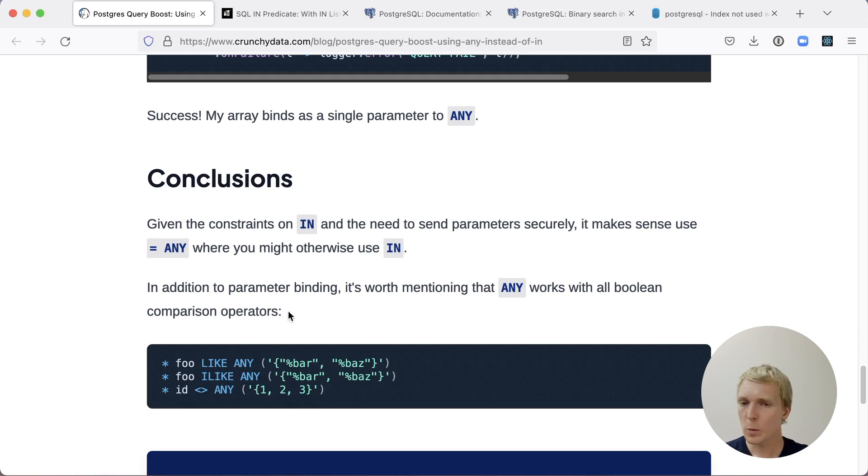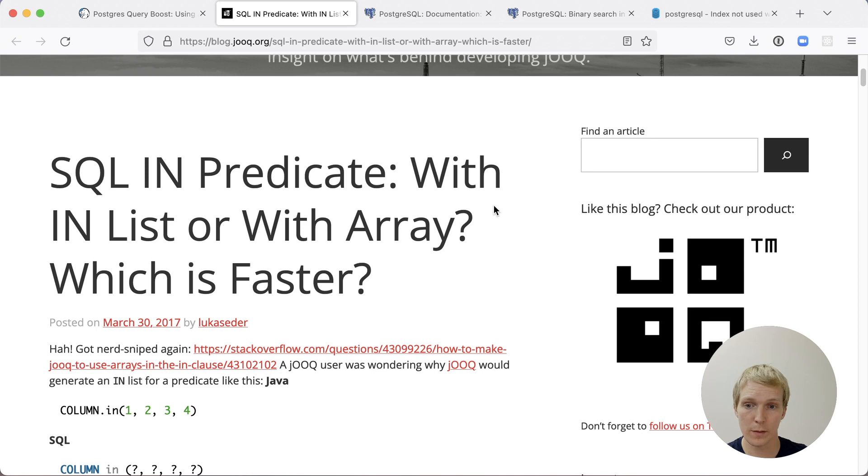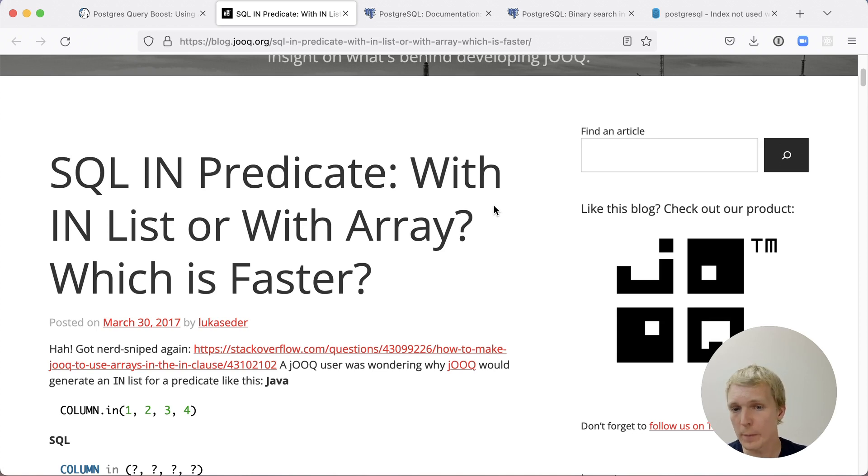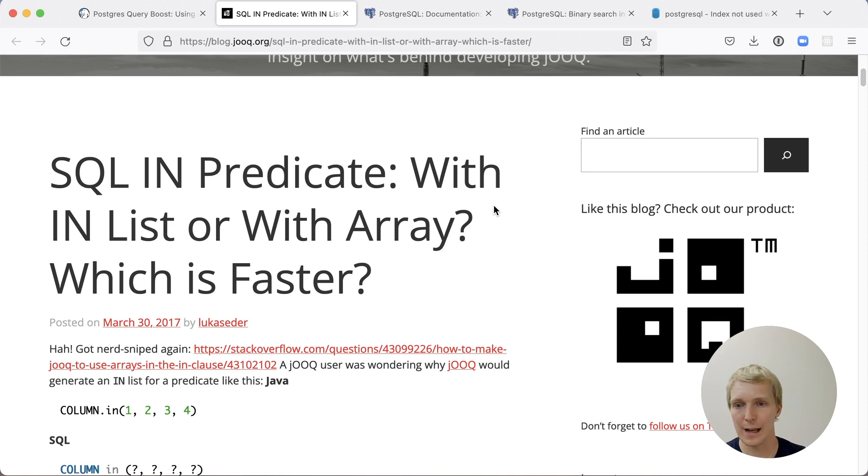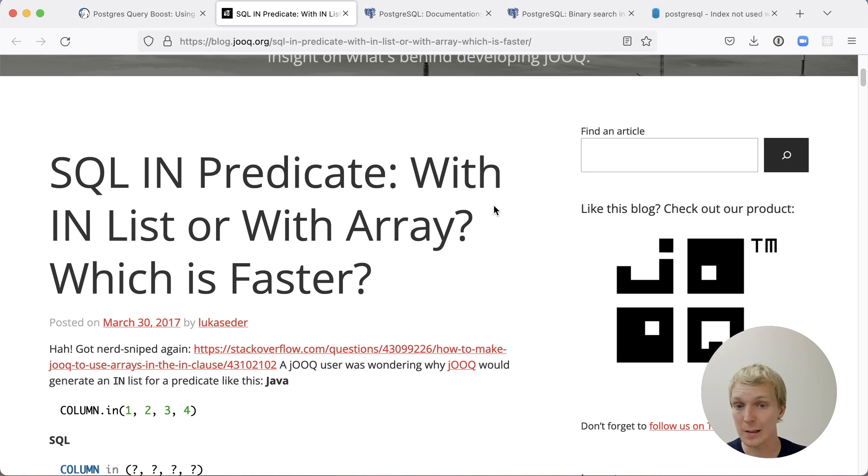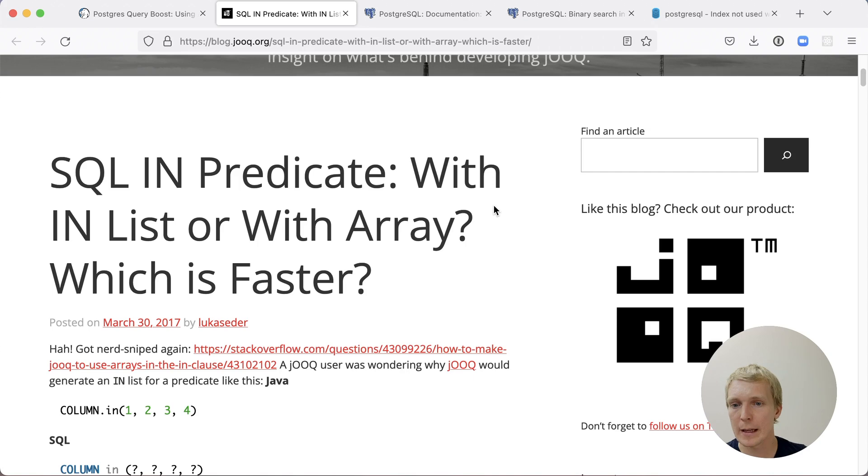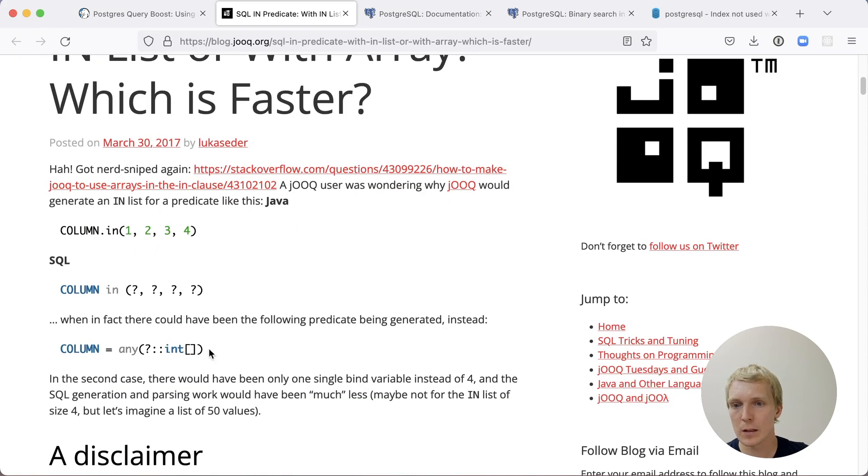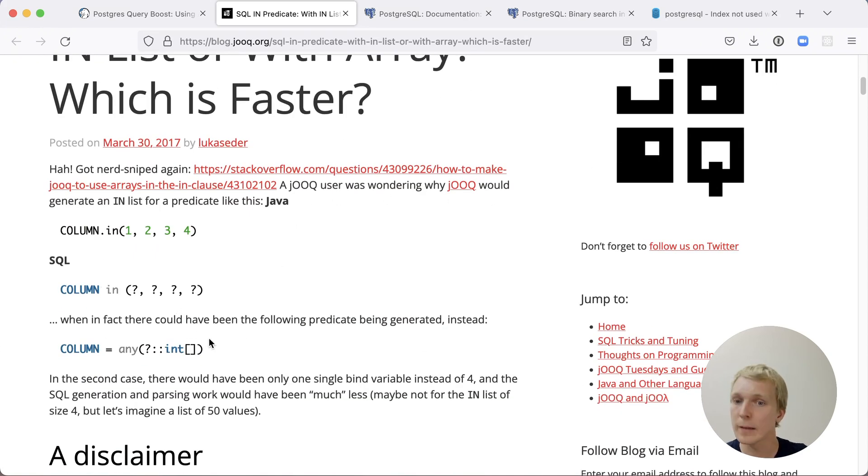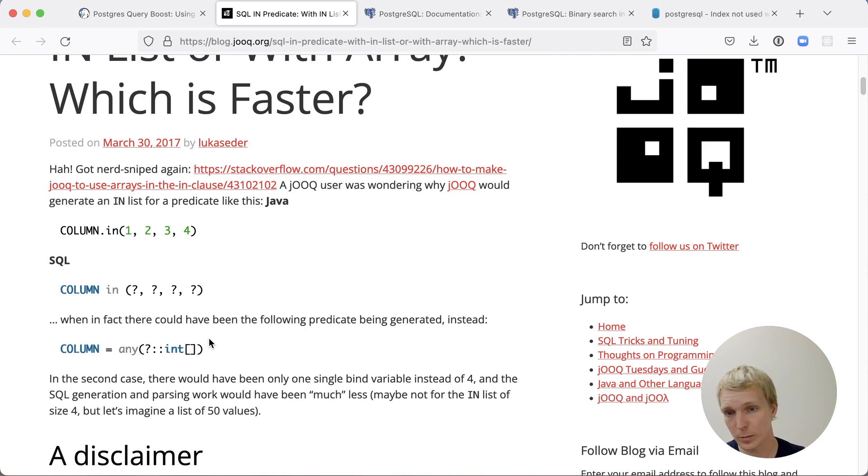There is a question though, should I always be using one or the other? Back in 2017, Lucas Ader, who maintains the jOOQ ORM, described how somebody reached out to him and asked why his ORM is using IN lists and not ANY. They essentially said, this is slower. You should be using the faster version. Lucas did a benchmark.